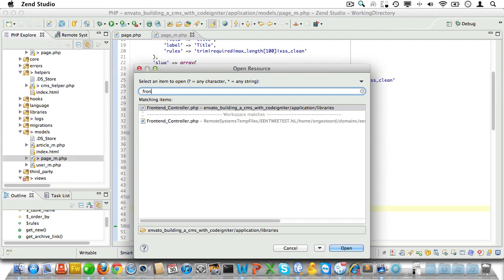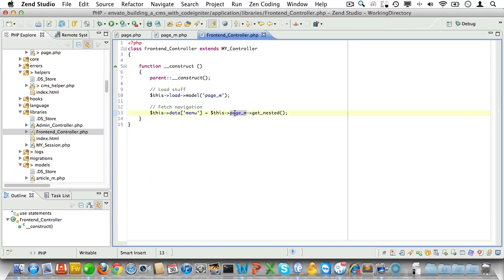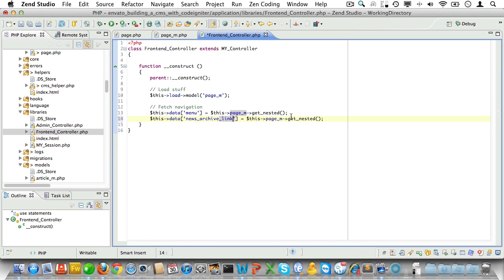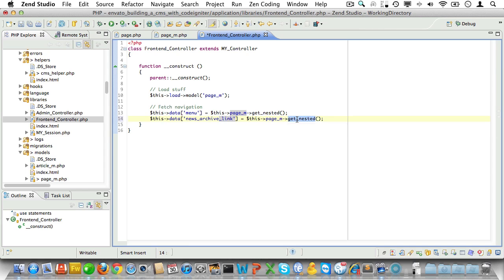Now open up the front end controller and set a variable called news_archive_link. Set it using the page model method we created just now.